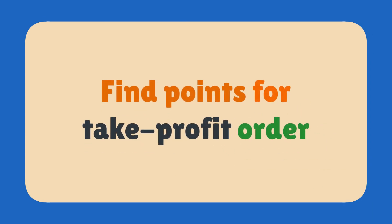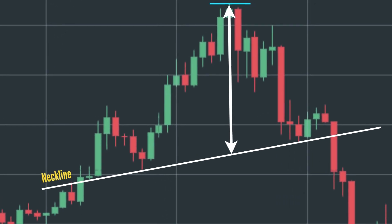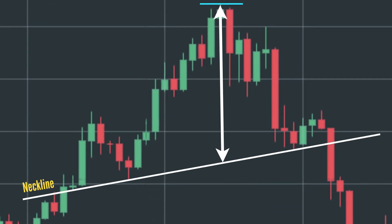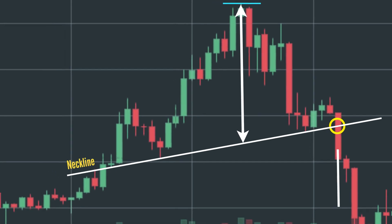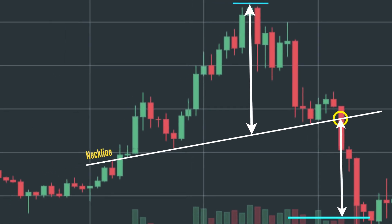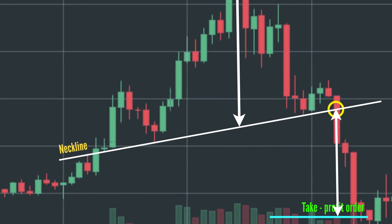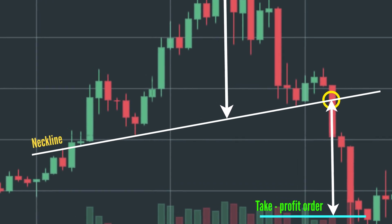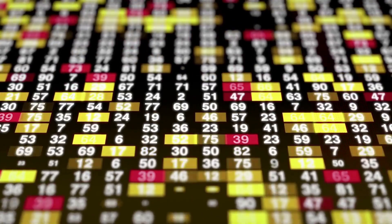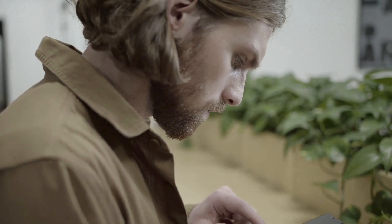To find the take profit order points: Step 1 — measure the distance from the head to the neckline to determine the spread amount. Step 2 — from the breakout point, measure down the same distance to determine a potential downside price target level to place the take profit order.